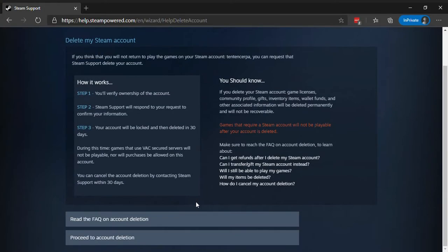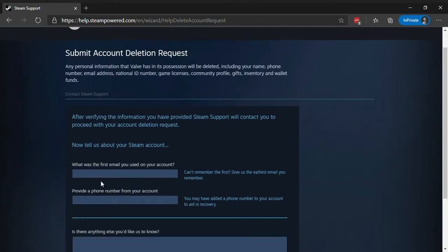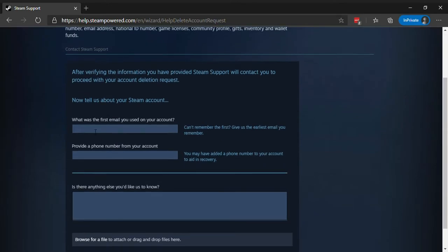Click on proceed to account deletion at the bottom of the page. After that, enter your email address and phone number if added.